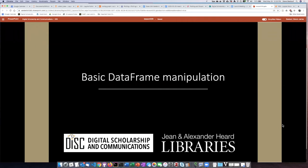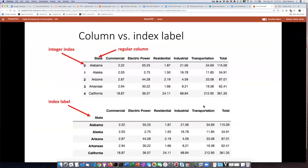Before we dive too deeply into all of the different ways that you can change and manipulate your data, I want to begin by talking about some basic terminology relating to parts of the tables that we're going to be working with, and also the ways that we can make changes to the tables.